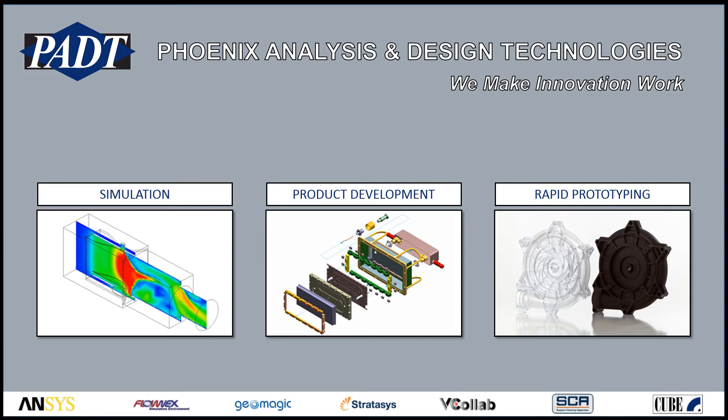Welcome to Phoenix Analysis and Design Technologies, where we make innovation work through simulation, product development, and rapid prototyping.